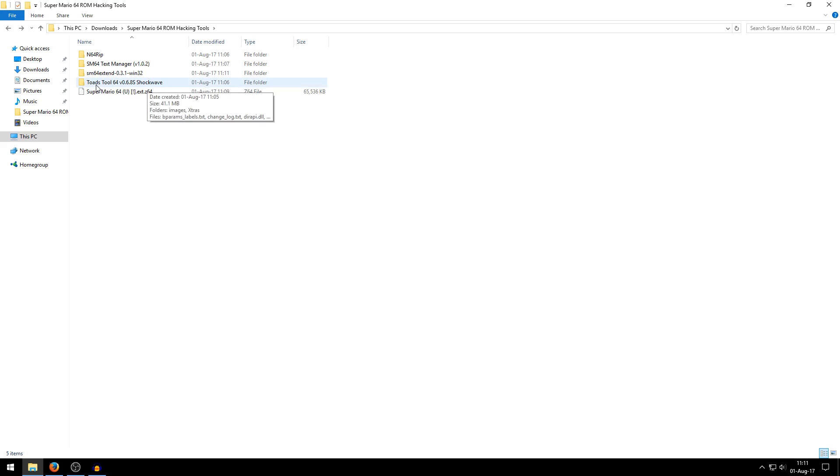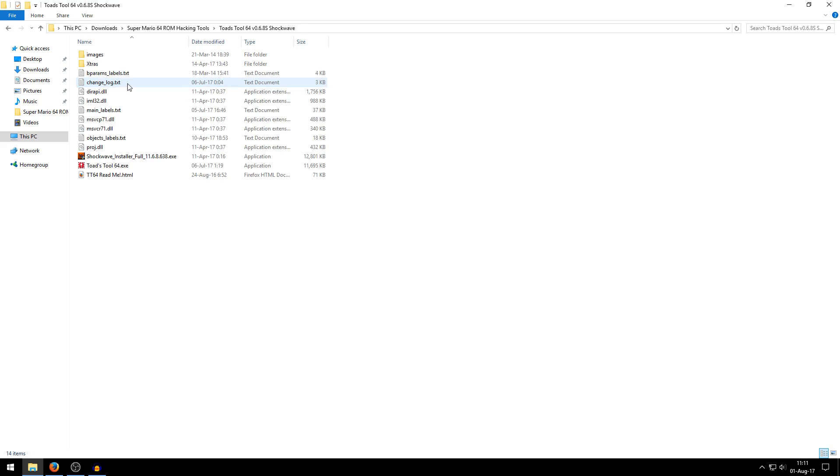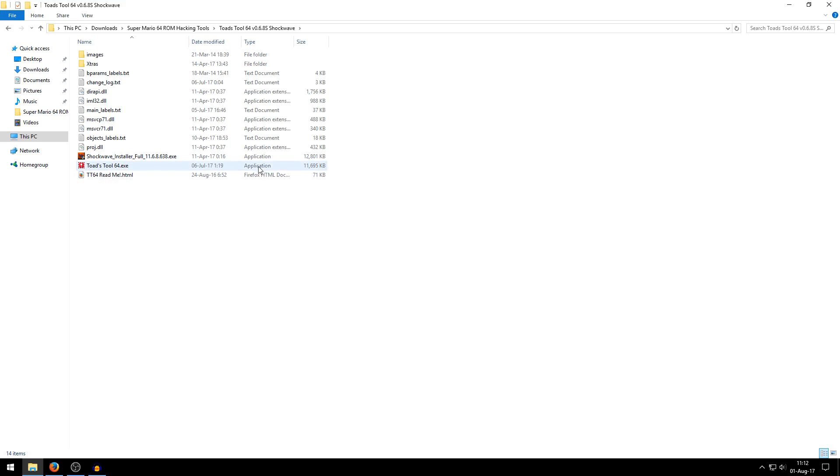So double-click the Toadstool64 folder right here, either Shockwave or non-Shockwave, and just double-click this Toadstool64 application right here. Just double-click it. And as you can see, because I'm using Windows 10, it doesn't run, it doesn't do anything. But there's a workaround for this.